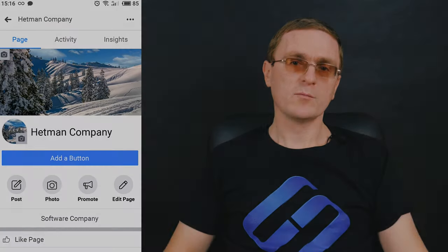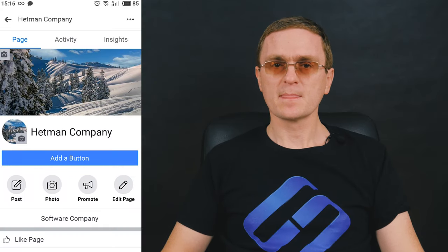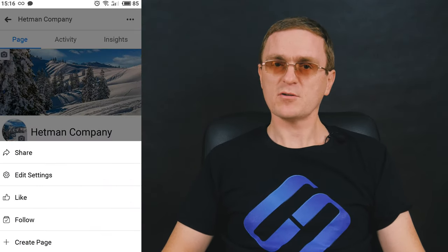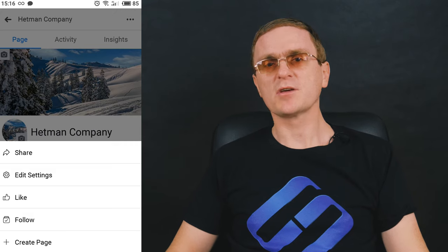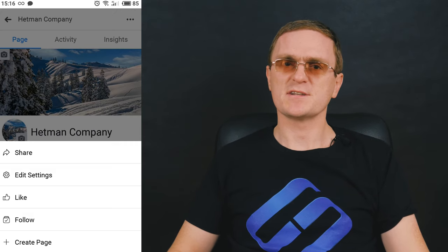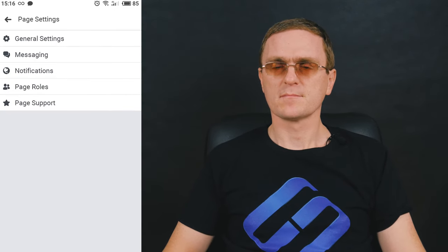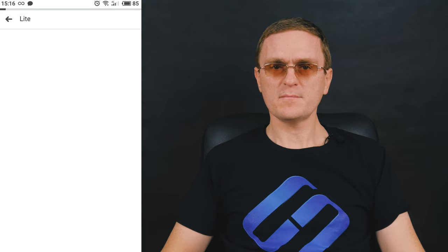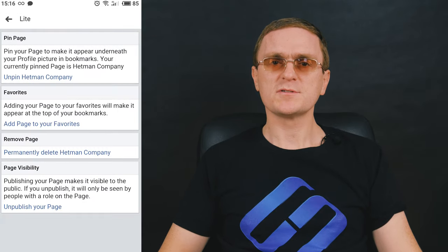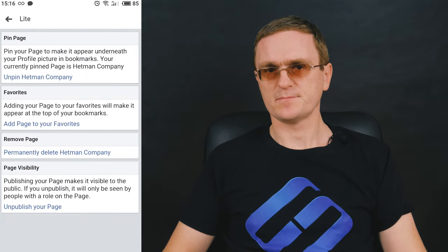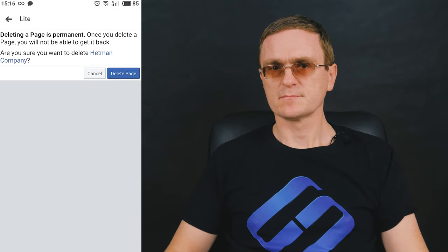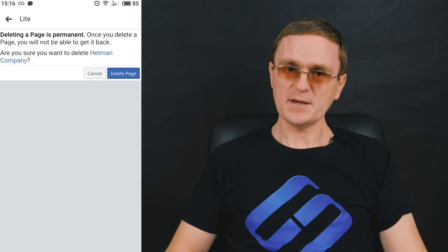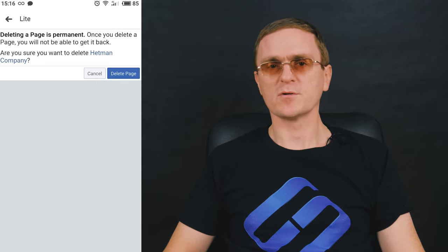To remove a company page from mobile, open it and in the upper-right corner tap on the gear-shaped Settings button. Then move to General and scroll down until you see Remove page. Tap on the link Delete page and confirm your decision.